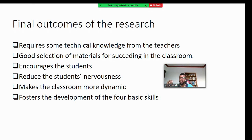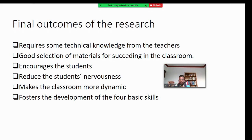Multimedia projectors reduce students' nervousness; students feel calmer when involved in different activities using multimedia projectors. According to the research, the use of multimedia projectors also makes the classroom more dynamic, and students feel more motivated when engaged in activities with multimedia projectors. Importantly, the activities carried out with multimedia projectors foster the development of the four basic skills, which is the main objective of English teachers all over the world.